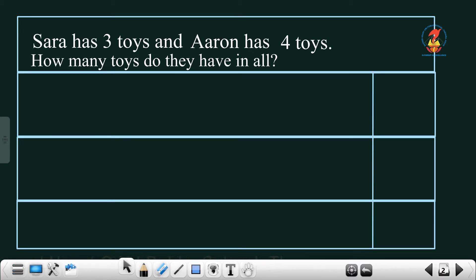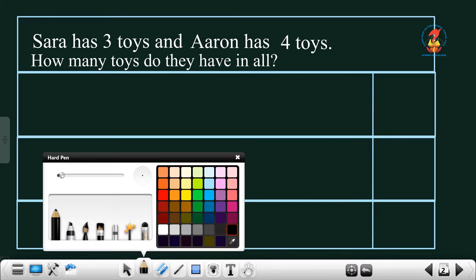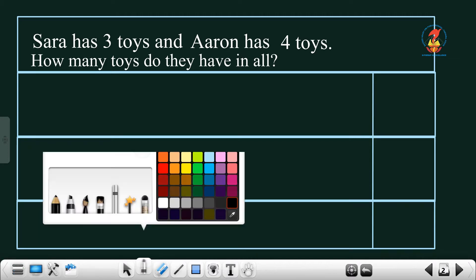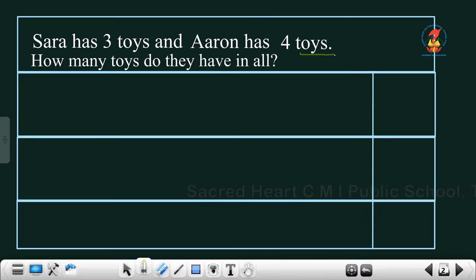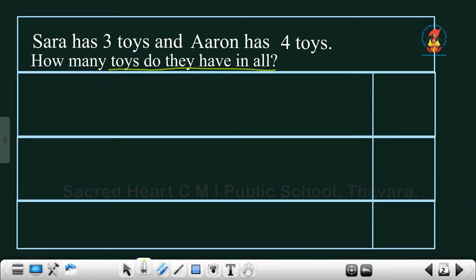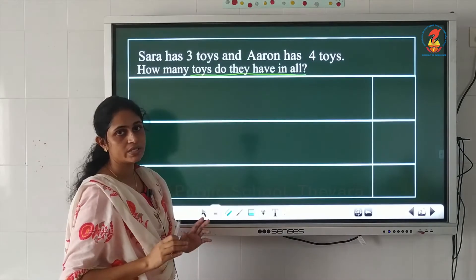In the first question, one question is given on the board. We can read the question. Sarah has three toys and Aaron has four toys. How many toys do they have in all? You are asked to find the total number of toys they have.